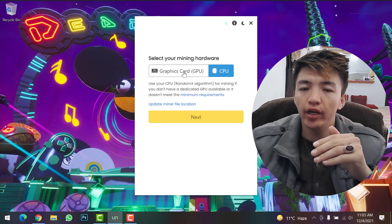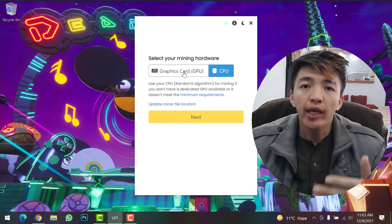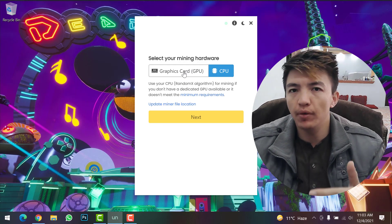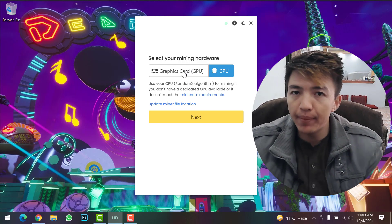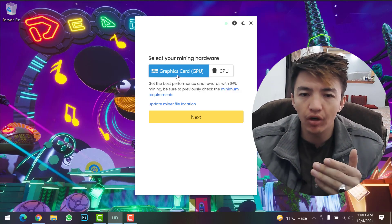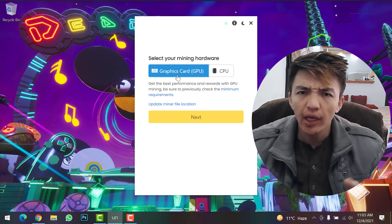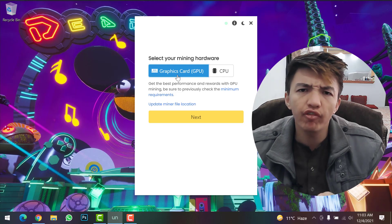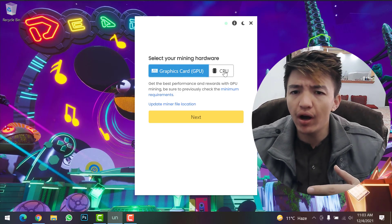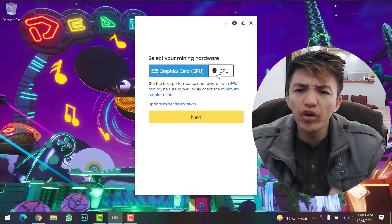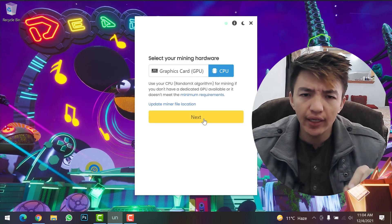Here you have two options: Graphics Cards or CPU. If you have a good gaming system with a high-end graphics card, I recommend selecting Graphics Cards — you will get more profit. If you don't have a good graphics card or you have a low-end CPU, select CPU, then click Next.